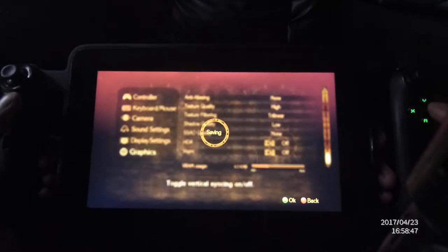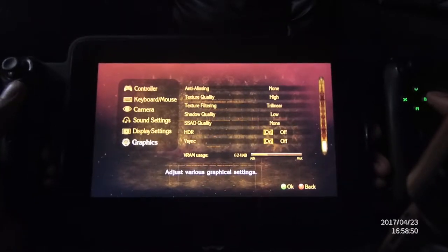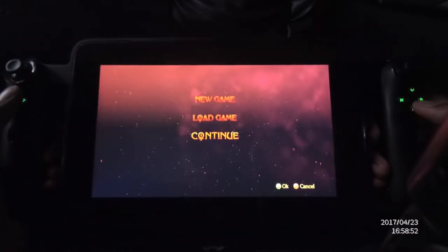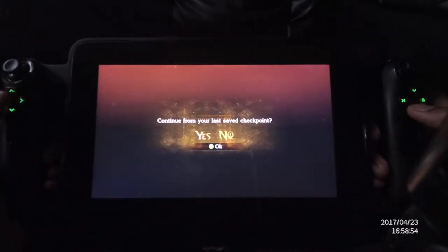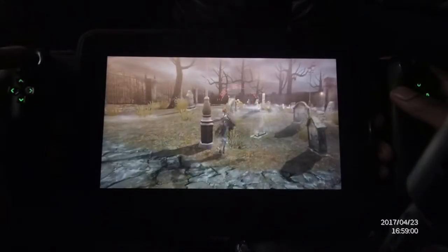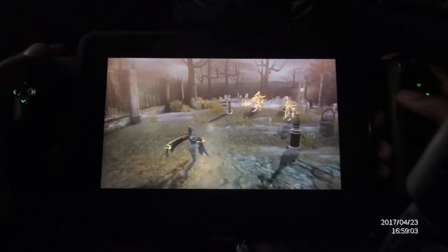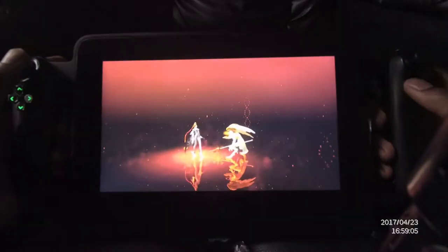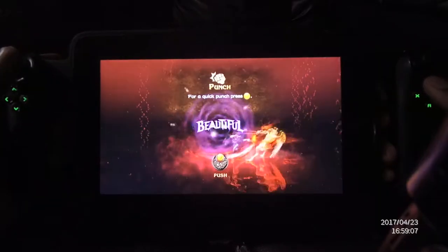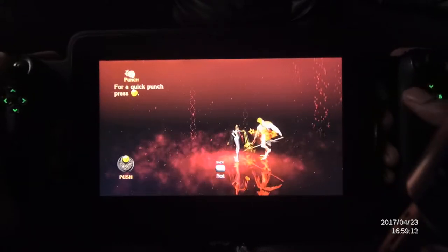Just follow those settings exactly and you will be able to run this at a solid 60 frames per second. Now let's demonstrate. Like I said, you can even go higher — this is just what I have.